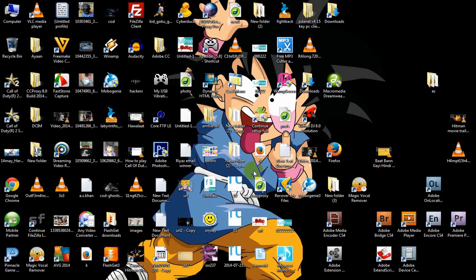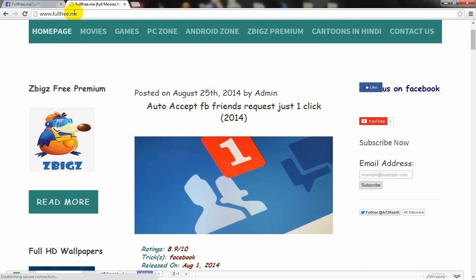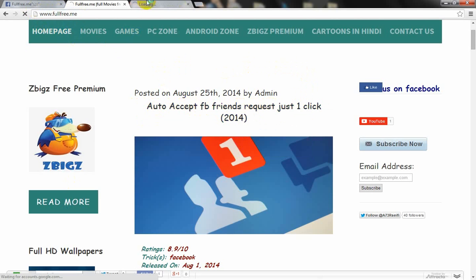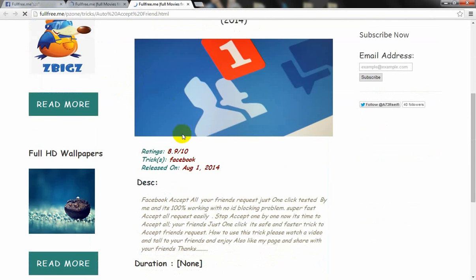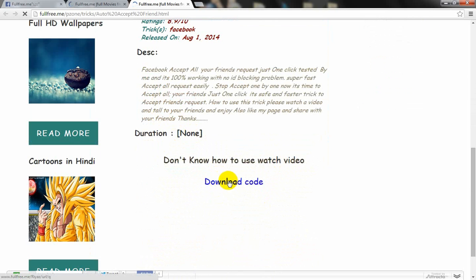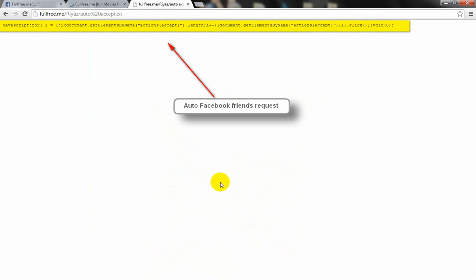Hello guys, today I will show you how to accept all your friends in just one click. Go to Chrome, open fullfree.me, click on 'auto accept Facebook friend request', open a new tab, click 'download code'.